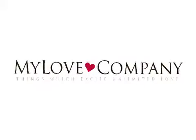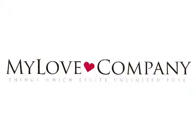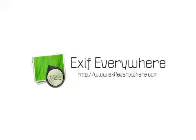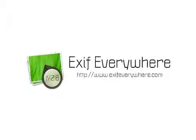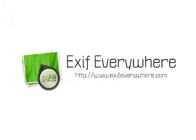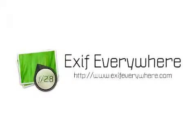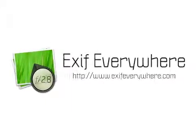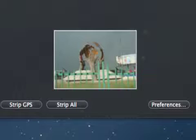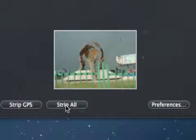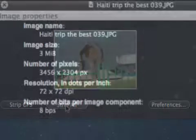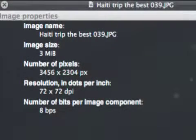My Love Company today announces EXIF Everywhere Standalone 2012.1 for Mac OS X. This update to its photo application allows users to strip private information from the metadata of photos they post on the Internet.